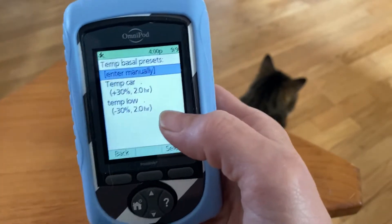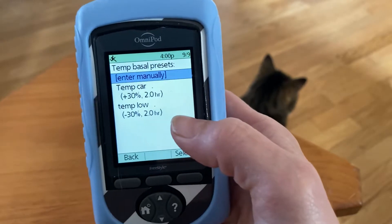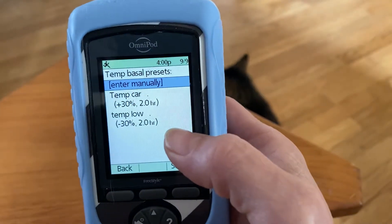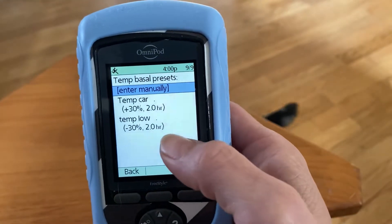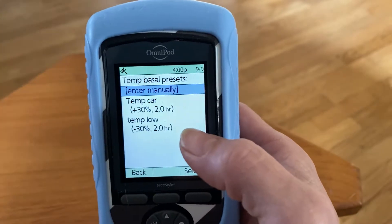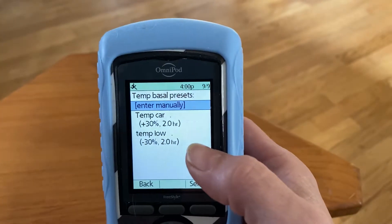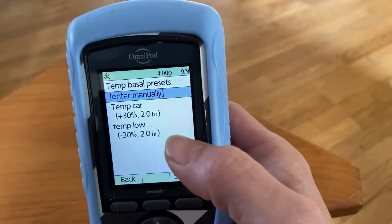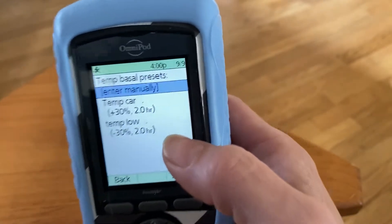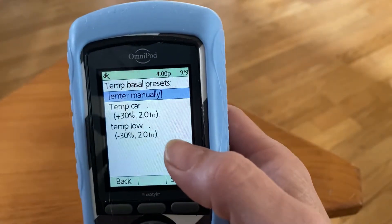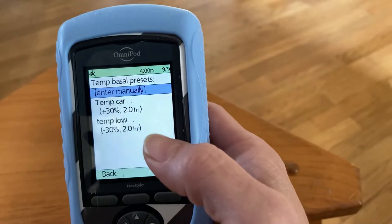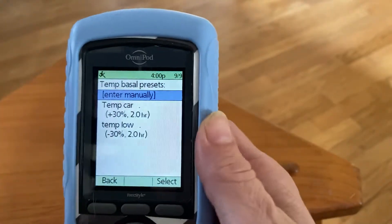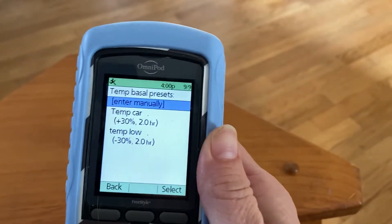If she was very low — like below four and going straight down — I might choose to do something more than minus 30 percent, like minus 50 percent or minus 45 percent. You just have to keep an eye on her because she could go high very quickly with the basal being reduced that much.